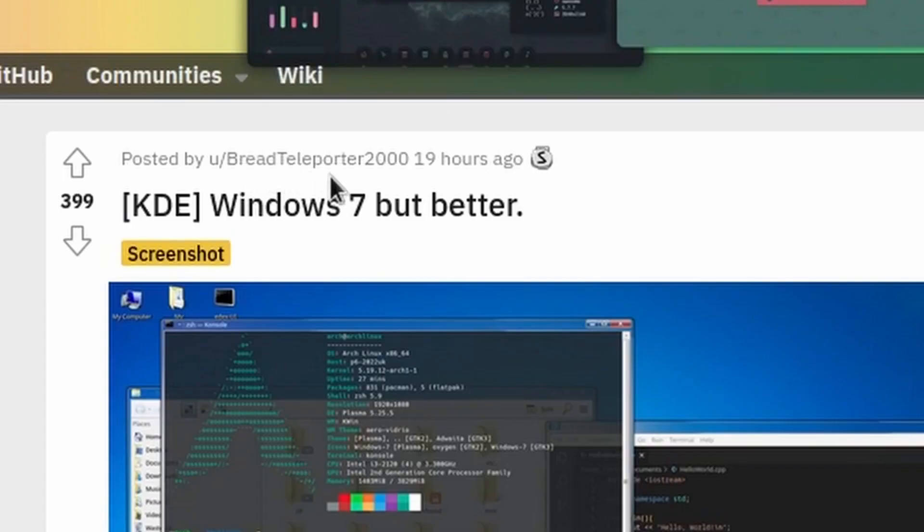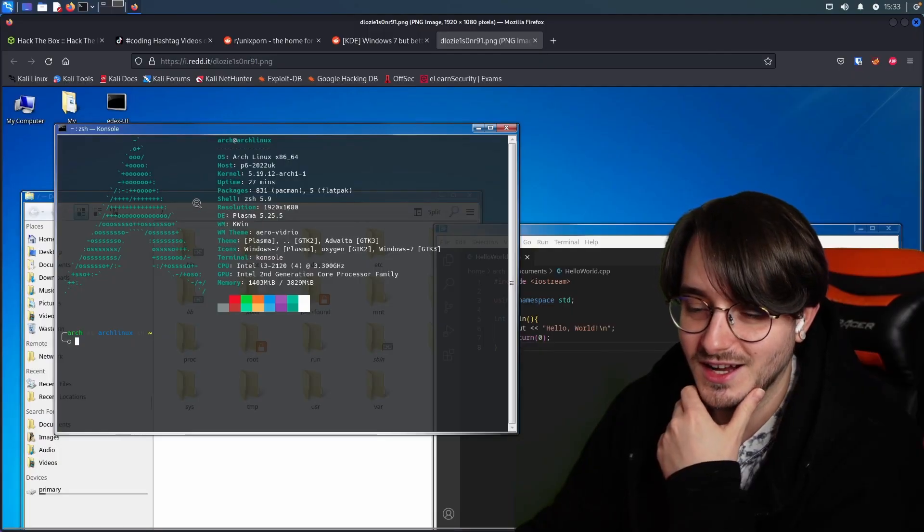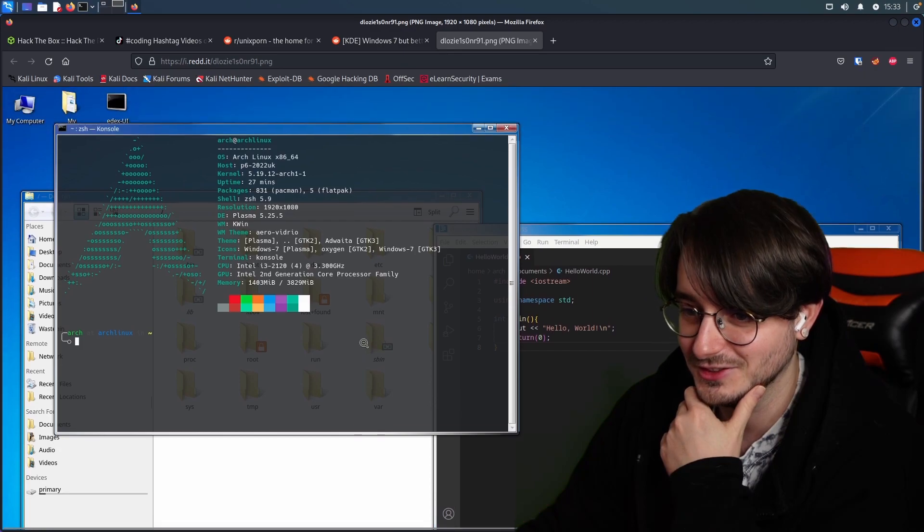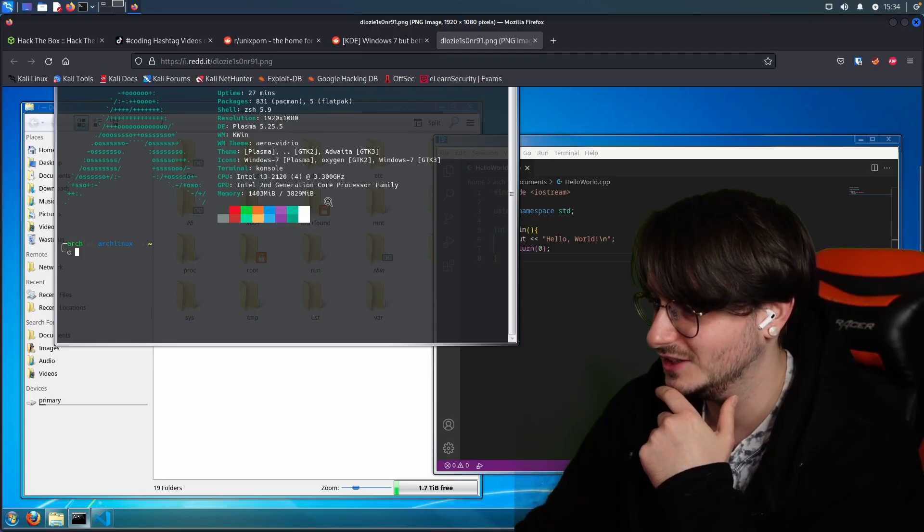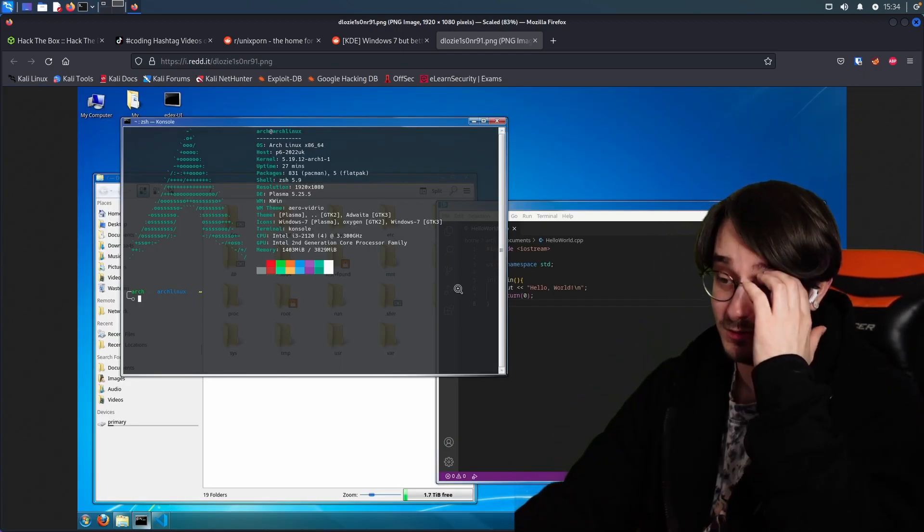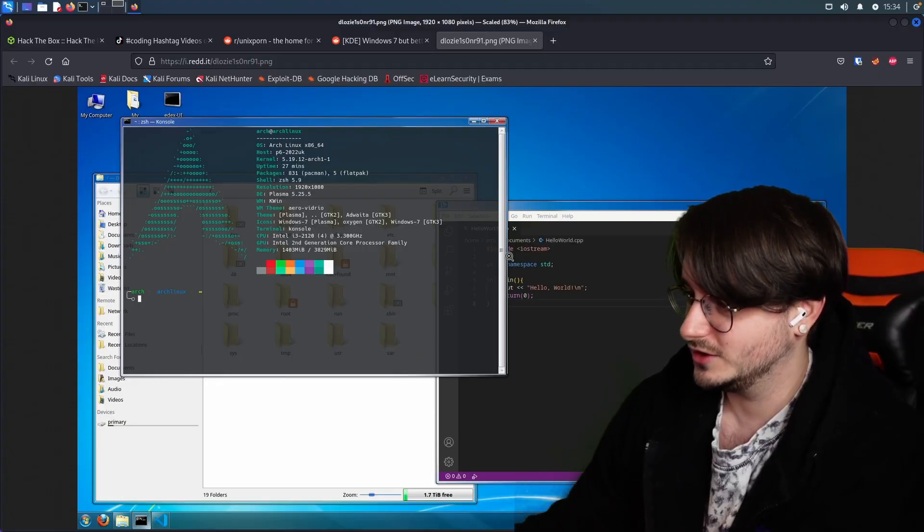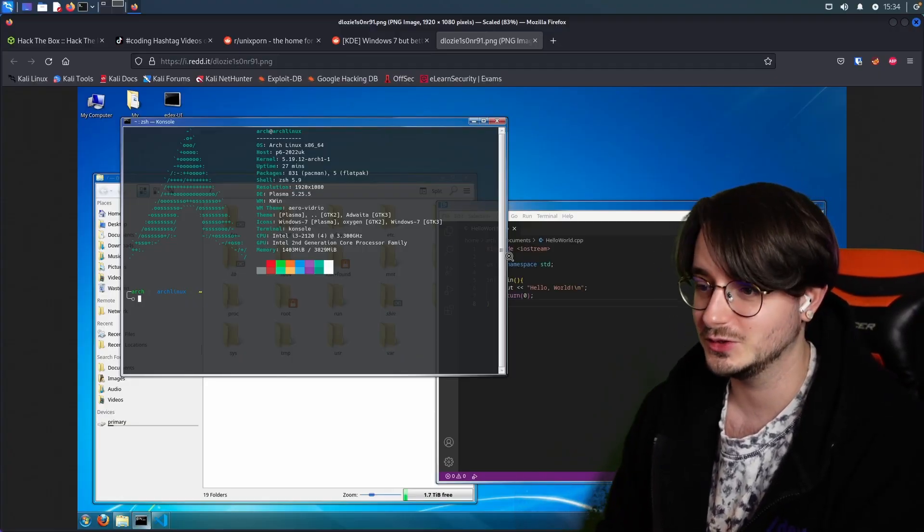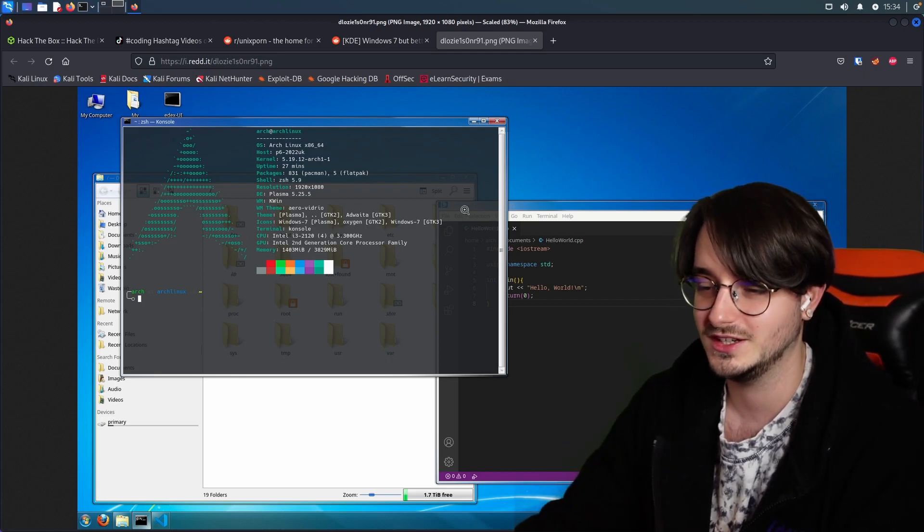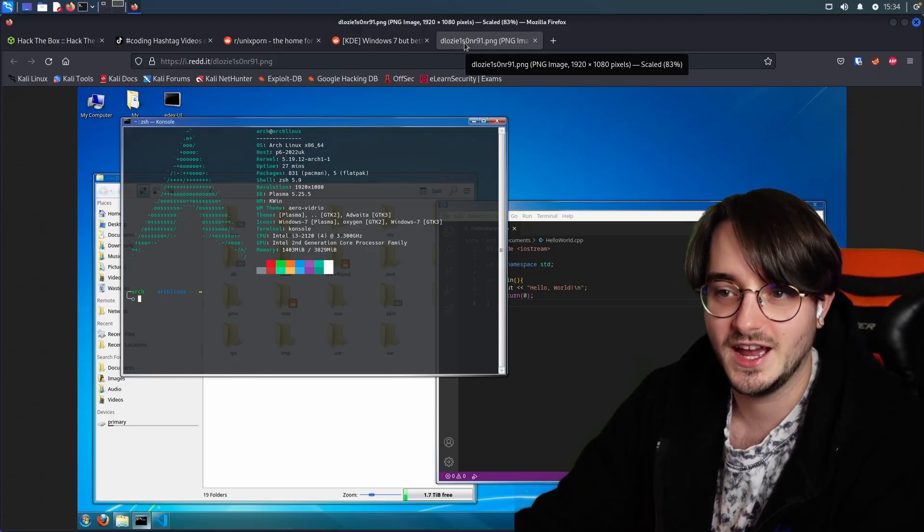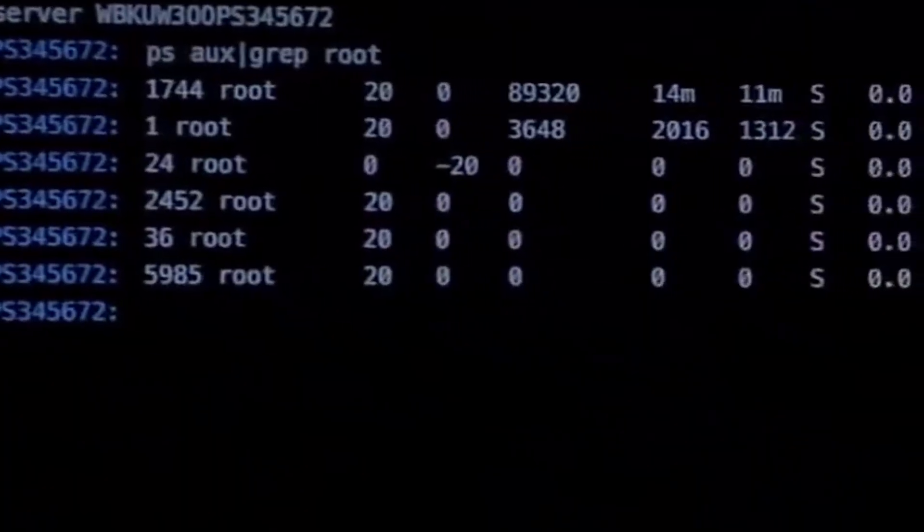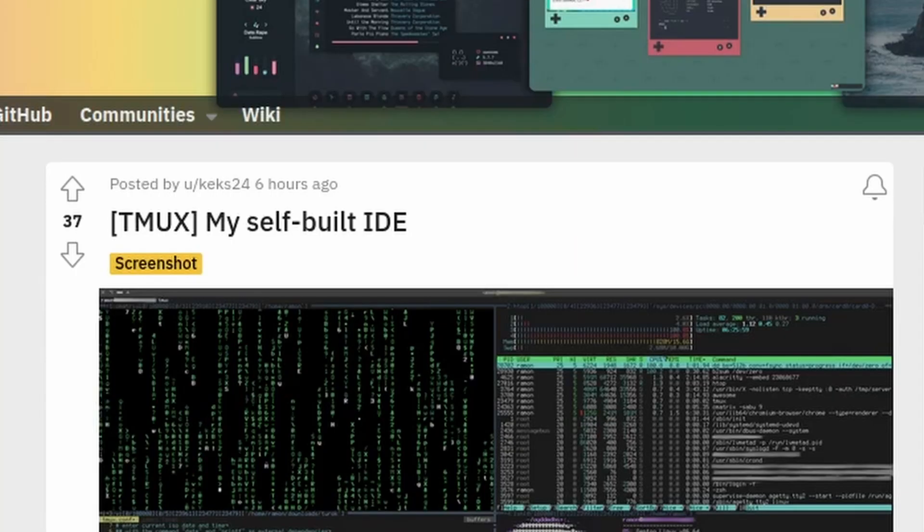The BreadTeleporter2000, what a good name, went out of their way to create a fake Windows 7 lookalike with Arch Linux. Amazing. I mean, it looks exactly like Windows 7. It makes practical sense to have this if you're pen testing. You don't want to seem suspicious. You just open up your Kali distro that looks like Windows 7 or Windows 10 or whatever the company is using and then nobody will suspect a thing. We all know that only hackers use Linux, right? That's how it works. Use Linux and then you become instantly a hacker.